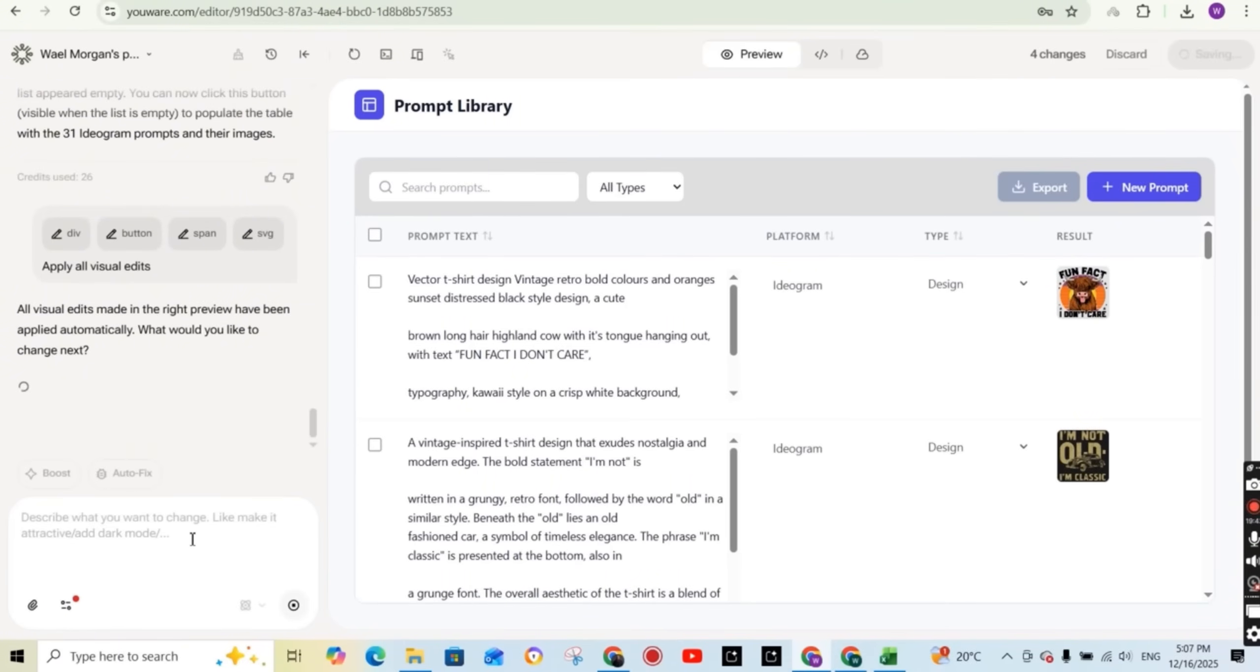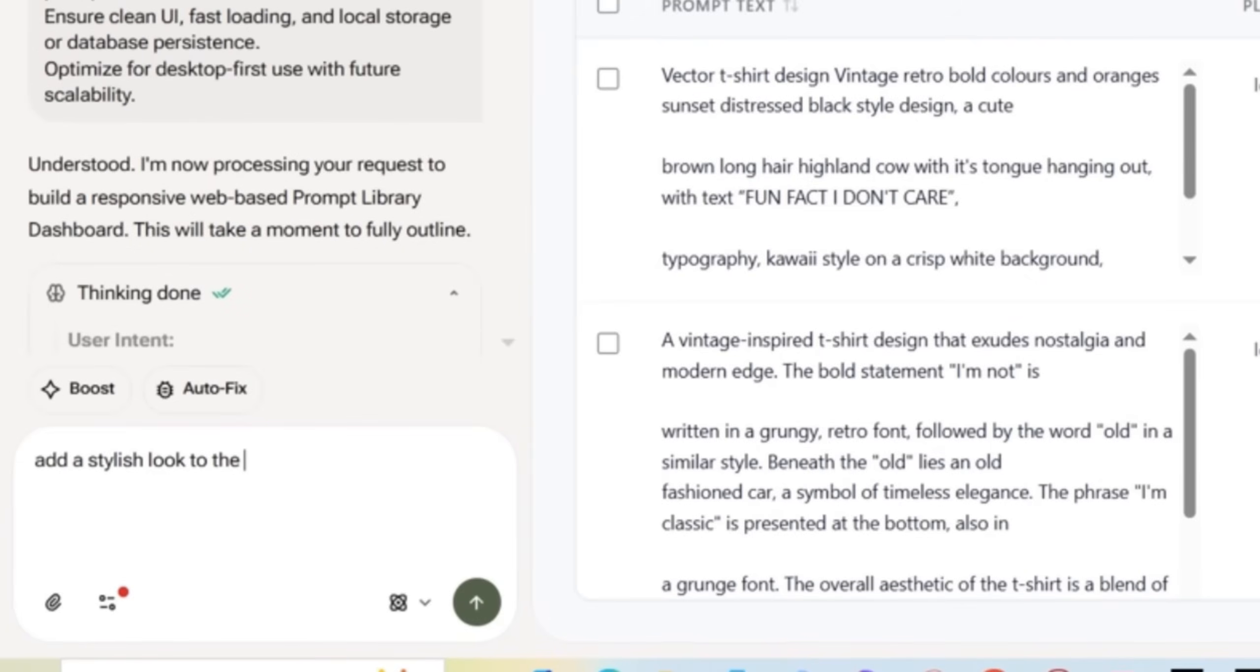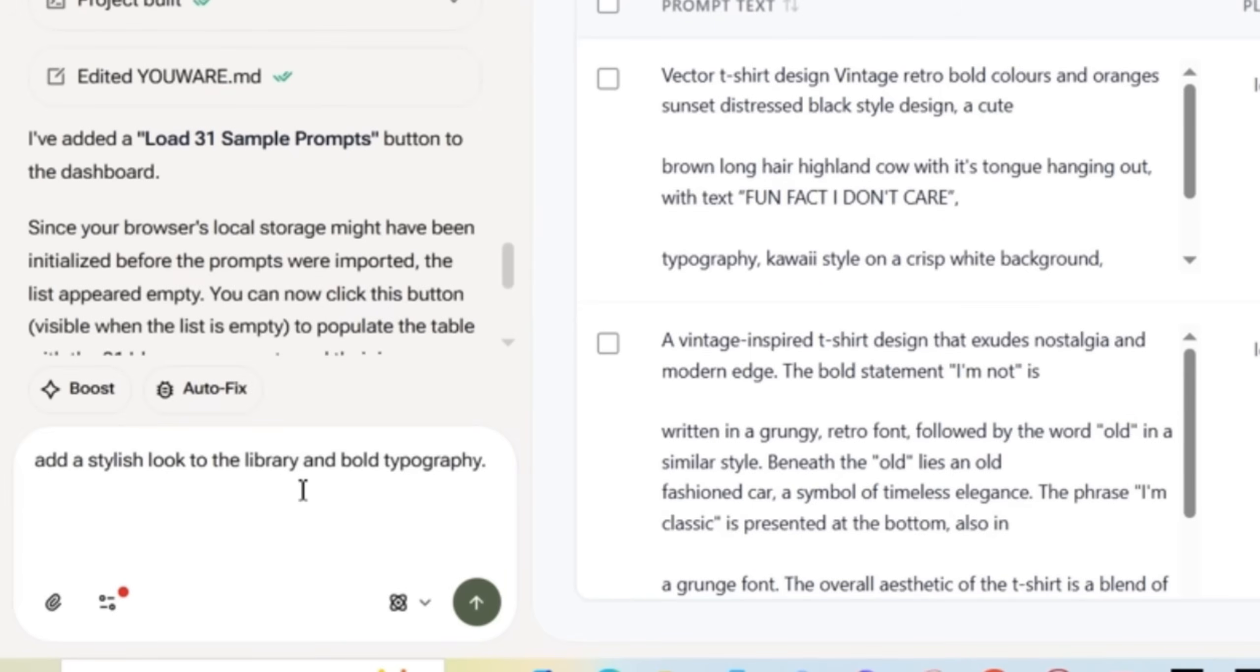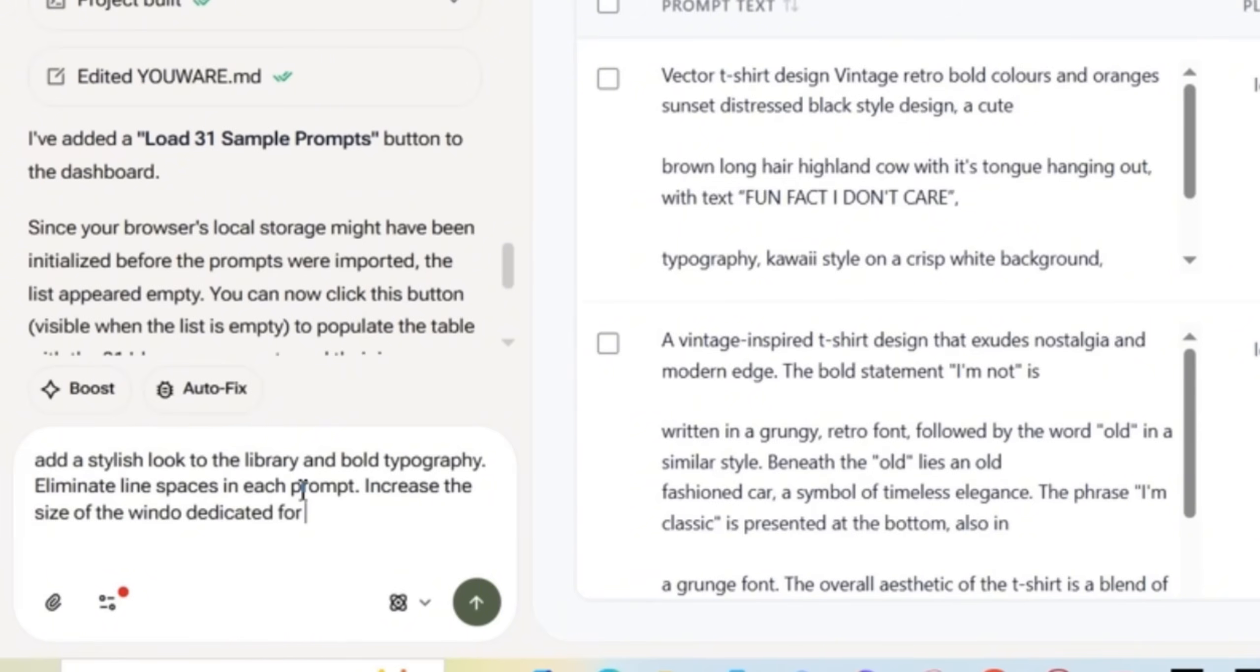Now let's take it a step further. And I'm going to write add the stylish look to the library and bold typography. I've also noticed that there are some empty lines or empty spaces within each prompt itself. So I don't want that. So I'm going to ask it to eliminate the line spaces in each prompt and increase the size of the image. I want to see it bigger. So increase the size of the window dedicated for the prompt image to make the result more visible and then press on the generate button.